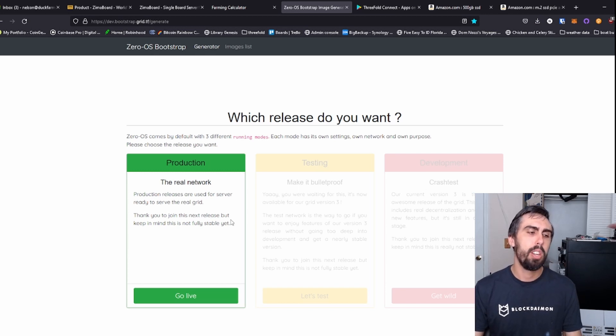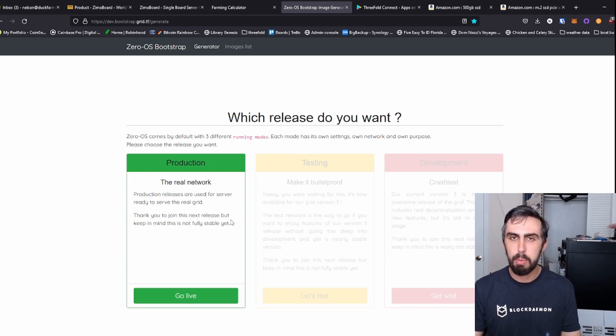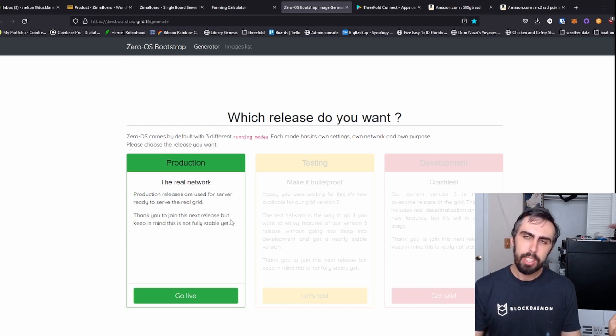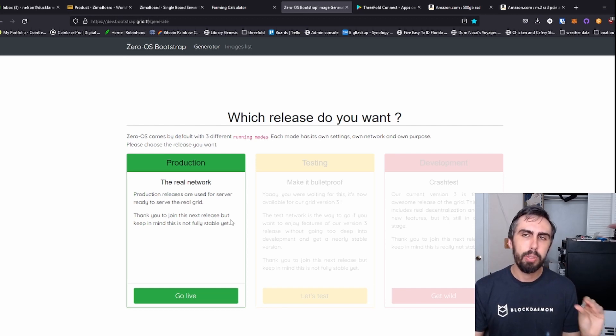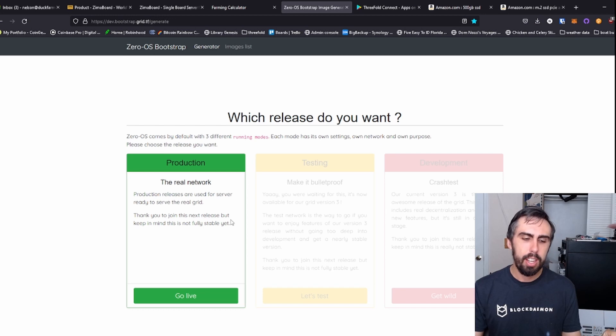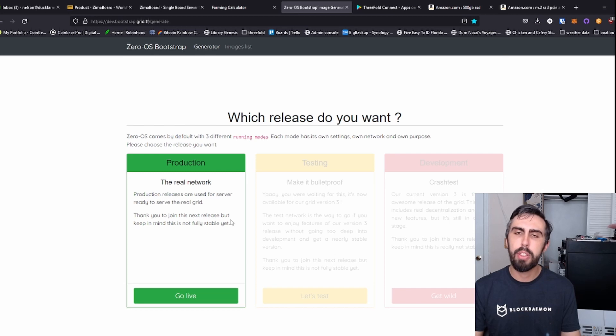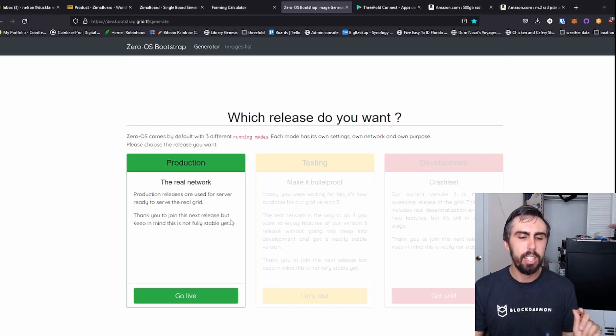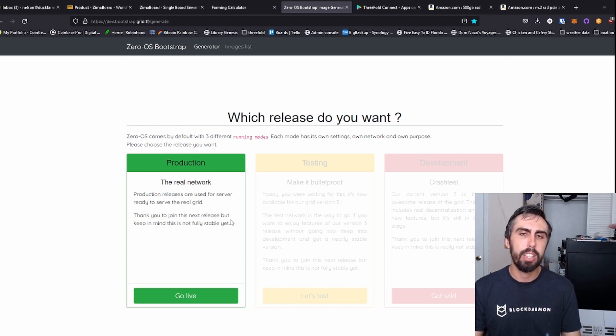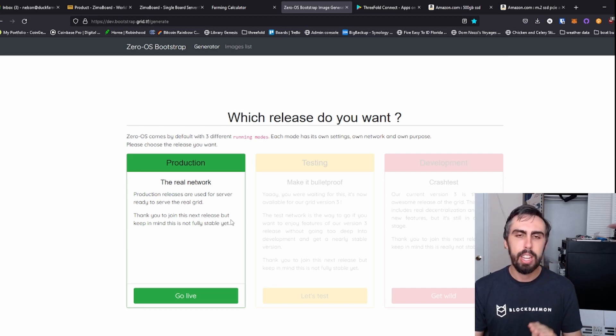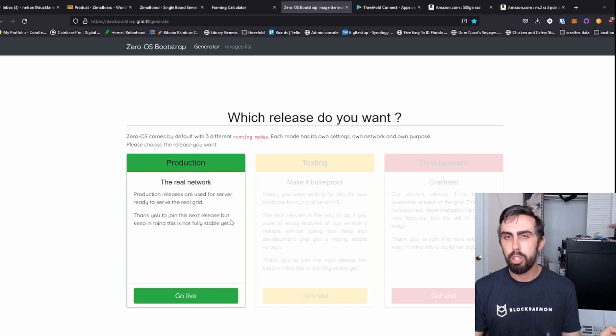Note that when you do this, you will only be using your Zima board for ThreeFold. You cannot do more than one thing with it. This is a bare metal install. The first thing we're going to do is wipe the SSD I have attached to it using GParted Live Linux USB connected to the Zima board. You can do it externally elsewhere, or if it's a new drive, you should not have to wipe it.